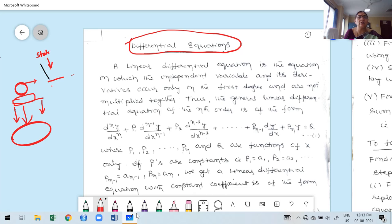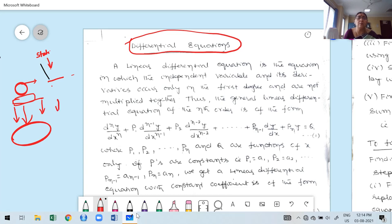Before I start differential equations, now, while converting a statement into mathematical expression, sometimes it reduces to a differential equation. Once you reduce to a differential equation, we use different methods to solve it. Based on the solution, we give a decision. The beauty of differential equations is it's not necessary to require boundary conditions.